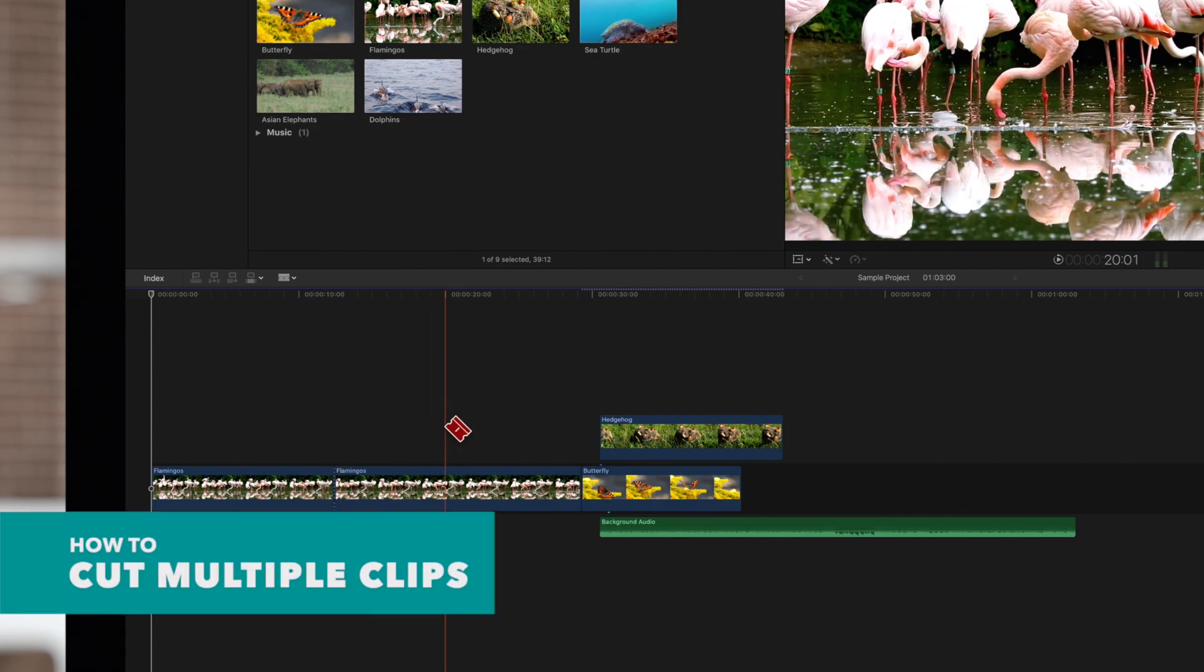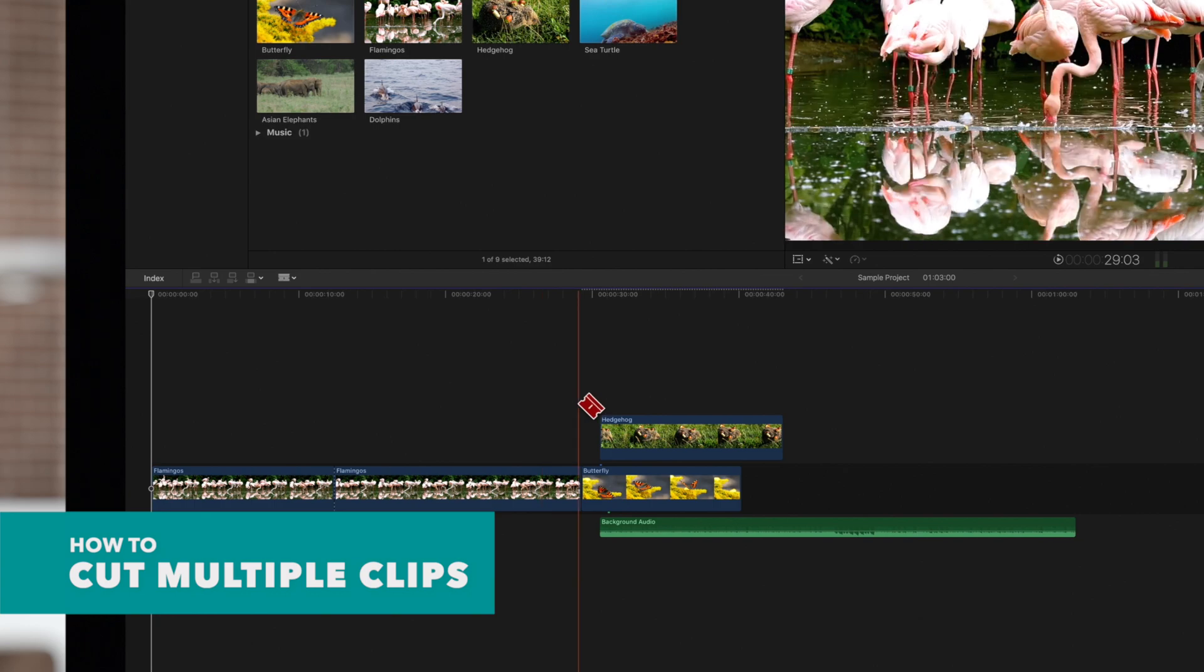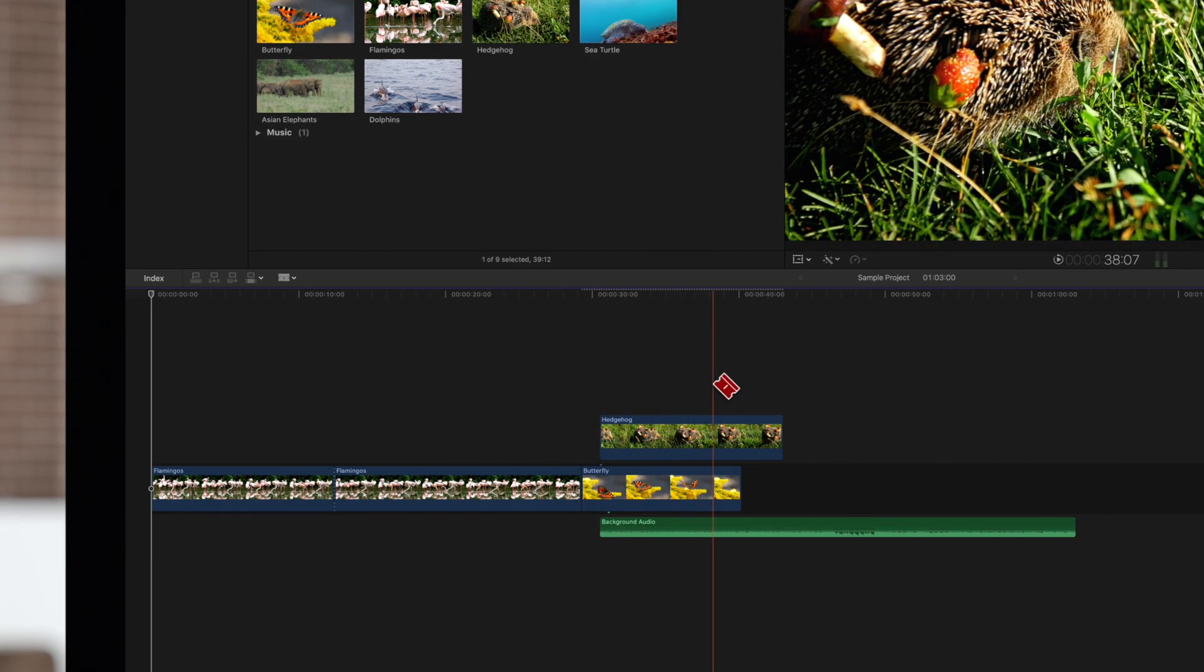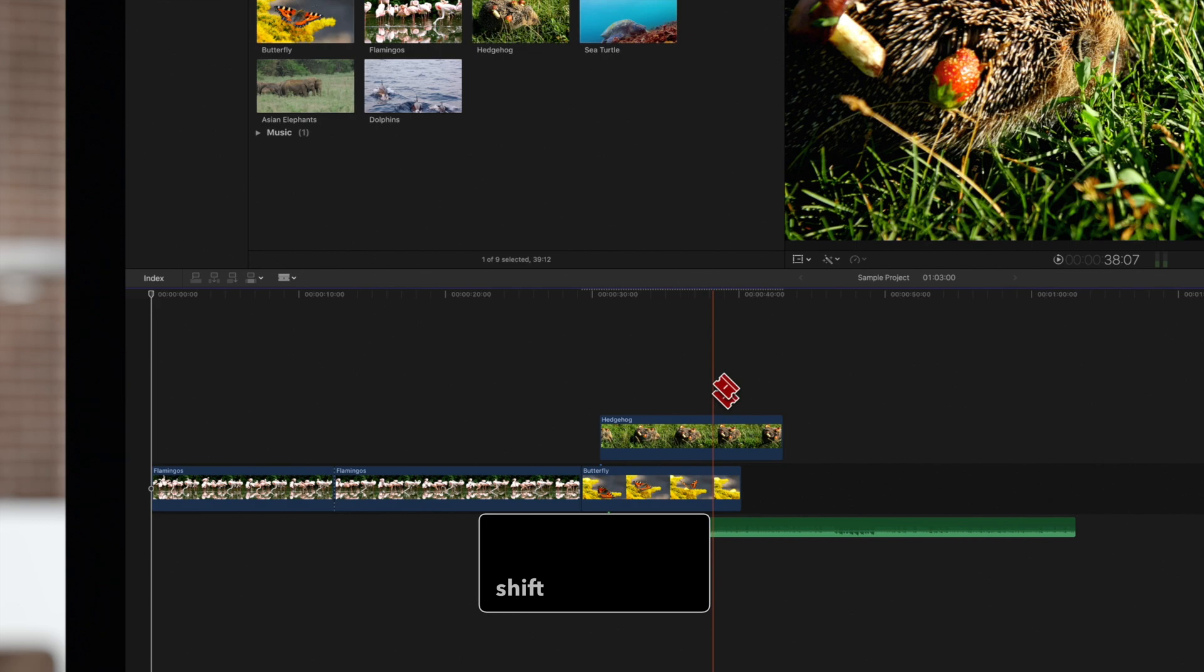Now let's say you want to cut multiple clips at once. With the blade tool active, hold down SHIFT and you'll see the cursor turn into multiple blades.